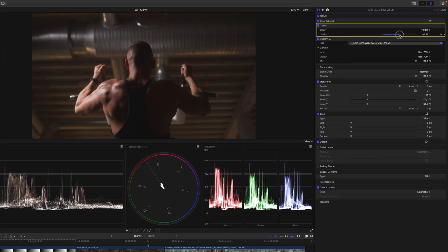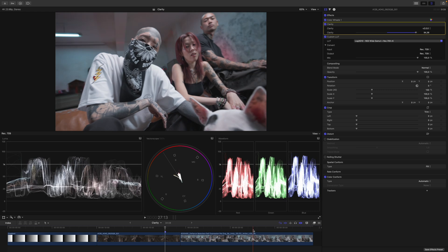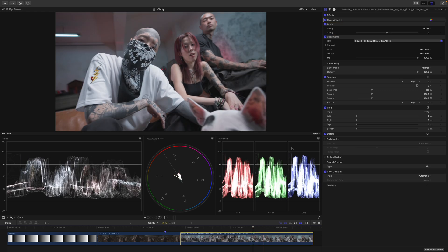Here I now go into the Clarity plugin and just increase the Clarity, and you can see we get this very clean and structured look. Unfortunately this clip is not very evenly lit, so let's have a look at another shot over here.